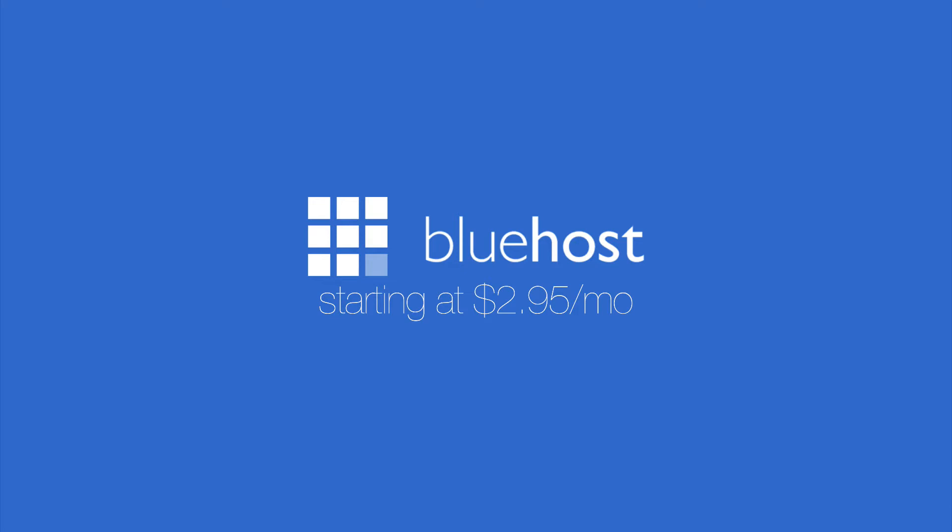With Bluehost, you can get fast, reliable, and great web hosting service starting at $2.95 a month. Go ahead and check out Bluehost's first link in the description below.